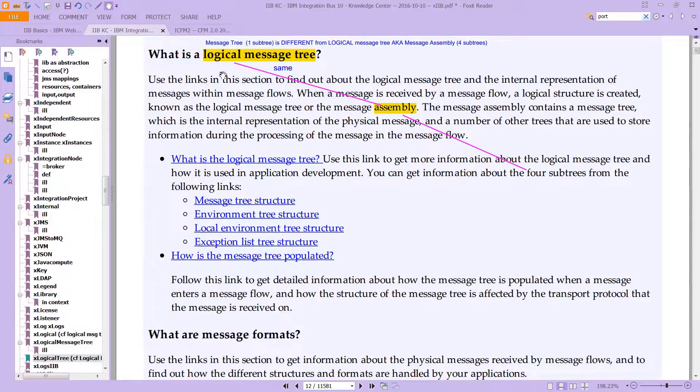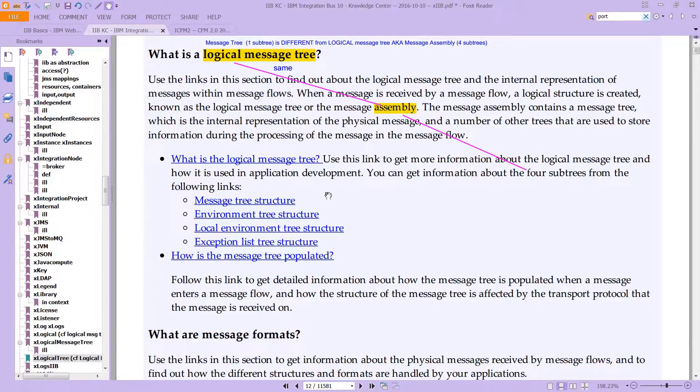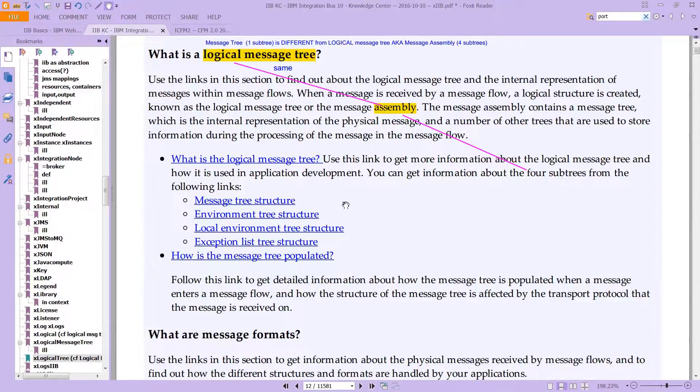There are four subtrees involved inside the Logical Message Tree. The Logical Message Tree is also called the Message Assembly, and it has these four subtrees: the Message Tree, the Environment Tree, the Local Environment Tree, and the Exception List Tree.